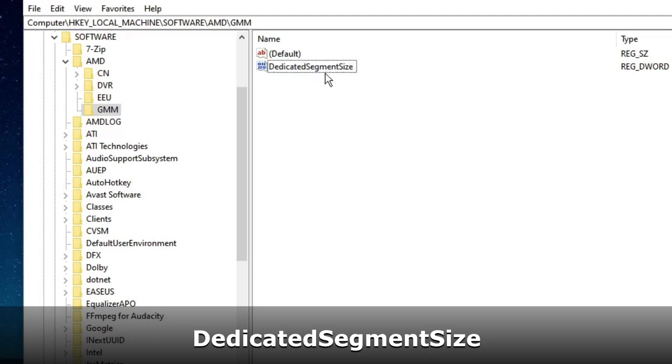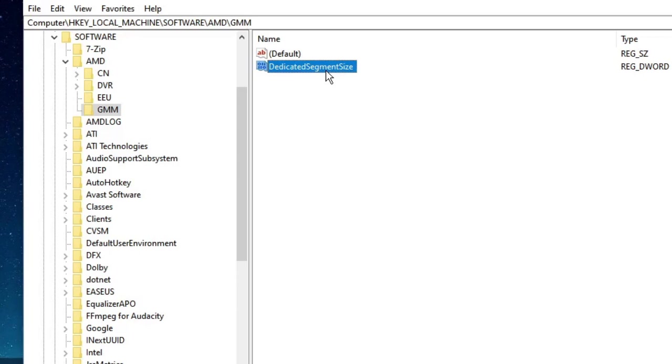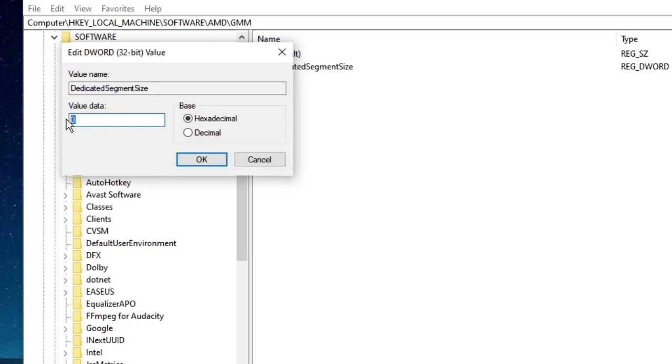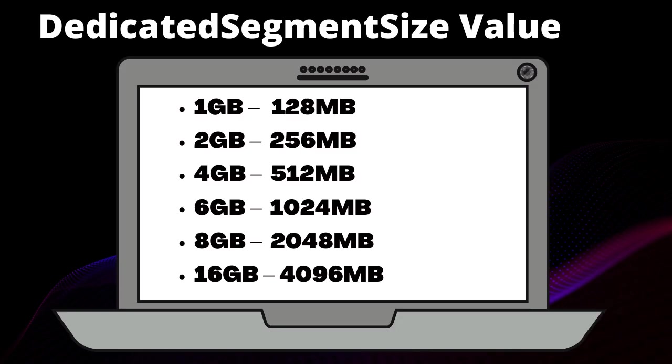Now you need to rename it as DedicatedSegmentSize. Once done, double click on it to open it. Here is the value data. The value data will determine the VRAM on your PC. How you choose that totally depends on your RAM. I made a chart as you can see here.